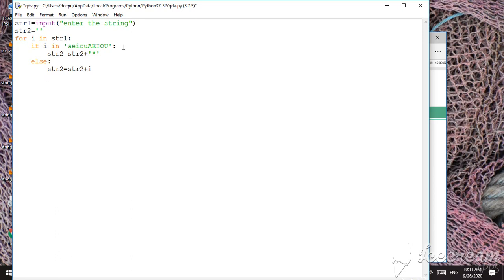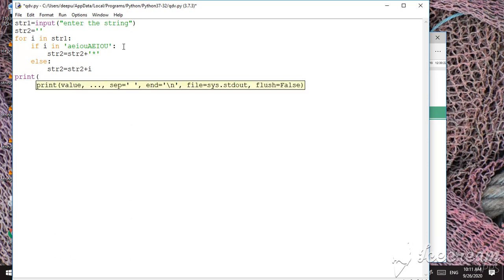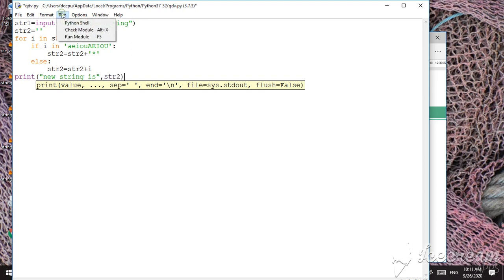This completes our program. After the for loop finishes, all vowels have been replaced with the star symbol. Then we just type print to display the new string, which is str2.